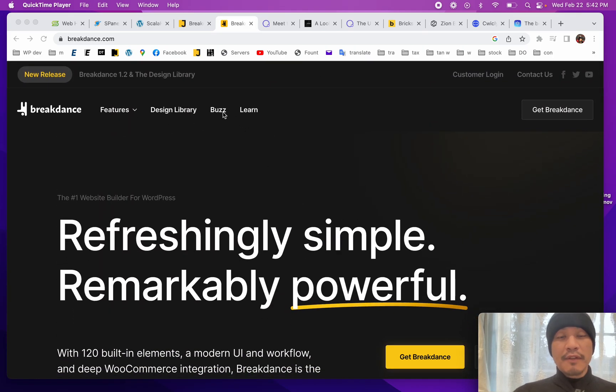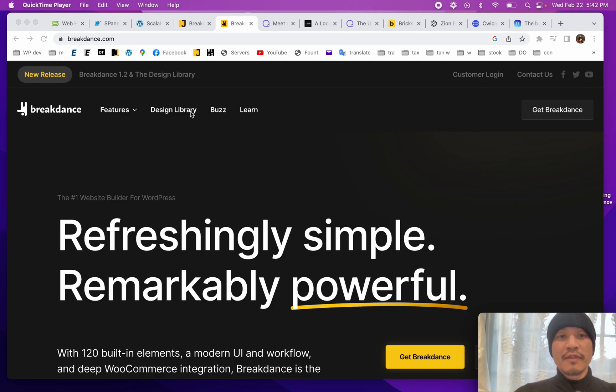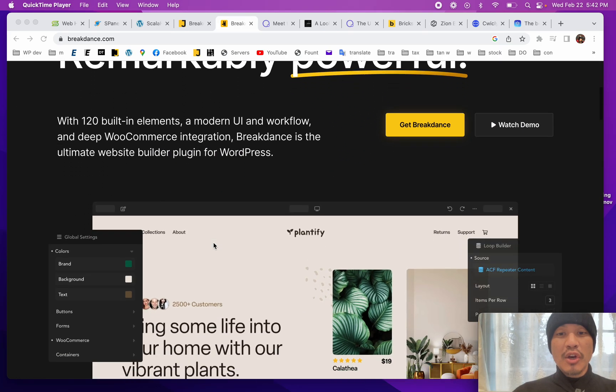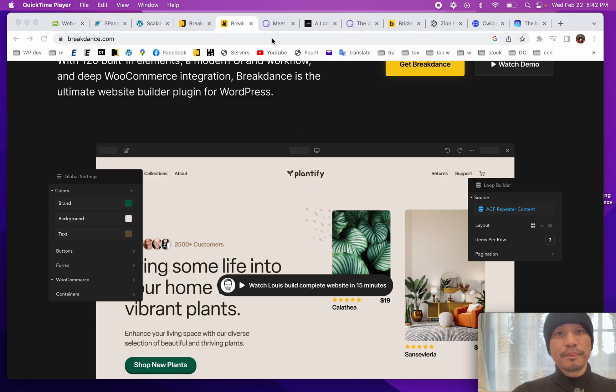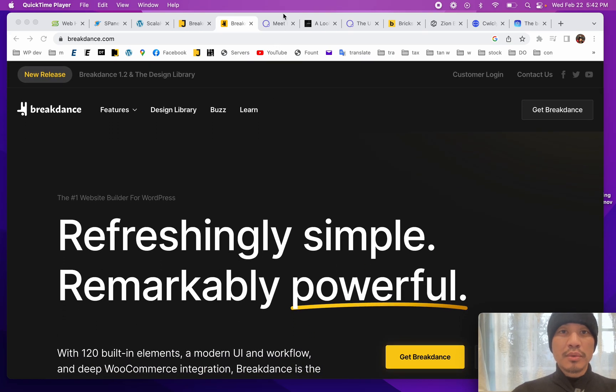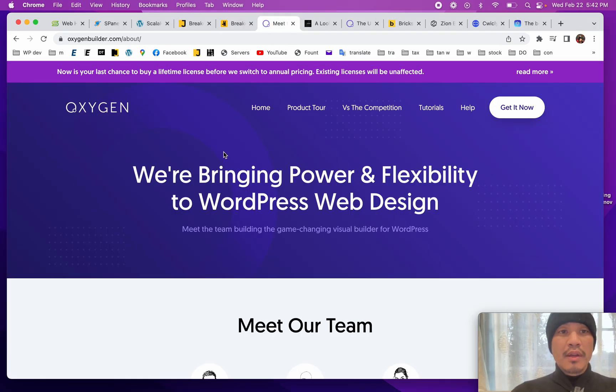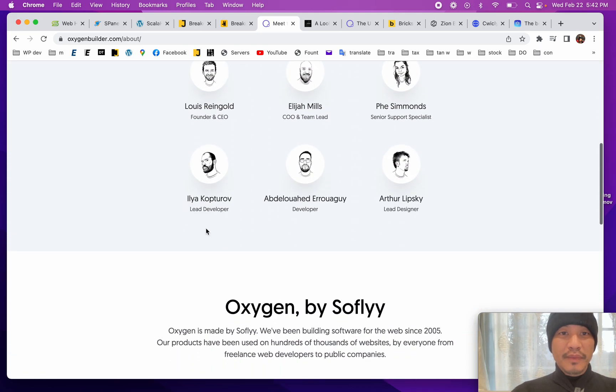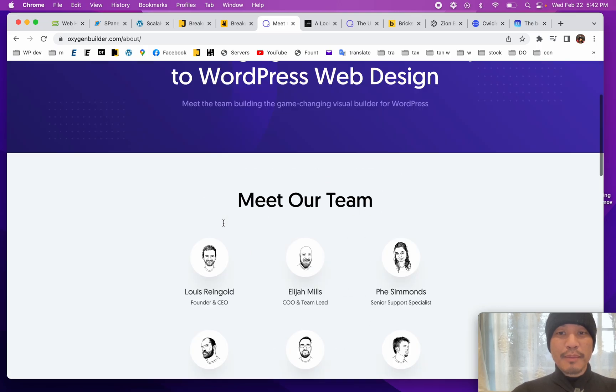It's different from traditional page builders like Elementor and Divi in that it's supposed to be super fast, clean code, and easy to use. We're going to find out if that's all true. If you're not aware, Breakdance is made by the same guys that did Oxygen - same team, Louis Reingold and company.